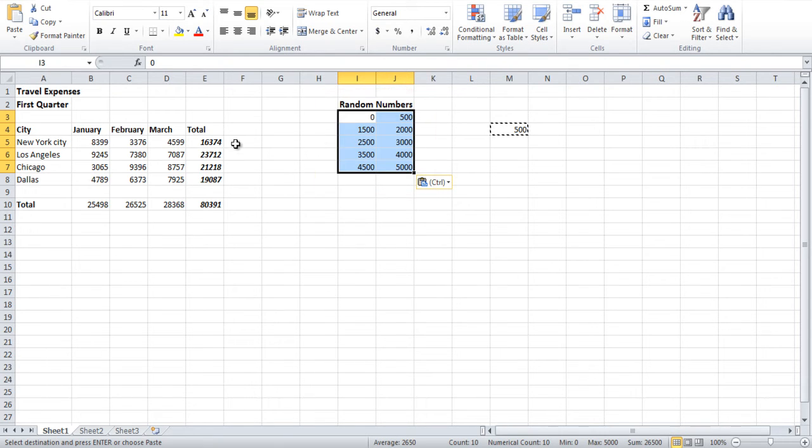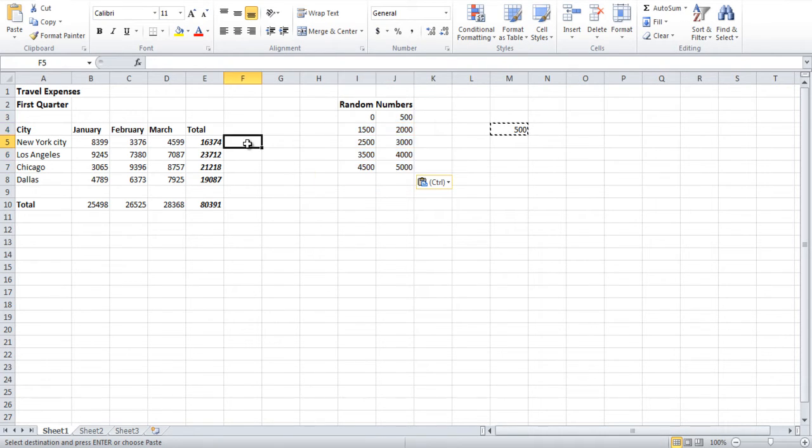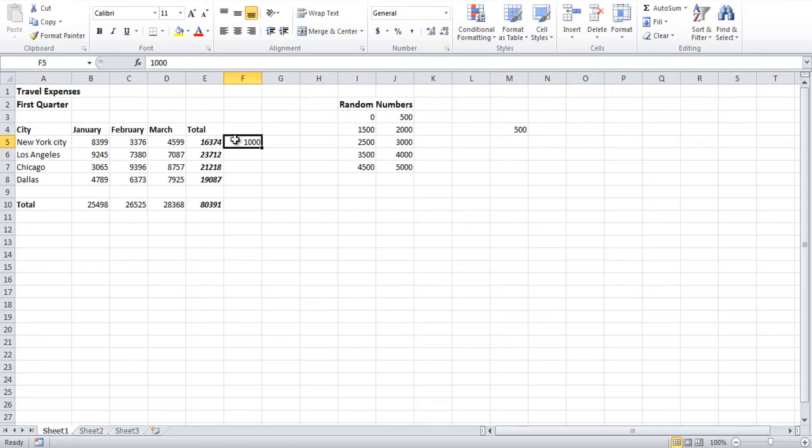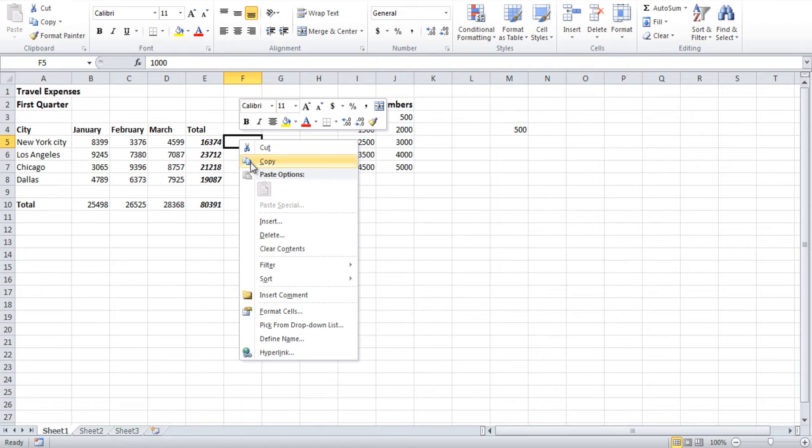On the right-hand side, we have a list of expenses. Let's suppose we want to add 1000 to all the figures in the data. For that, type 1000 and copy it.